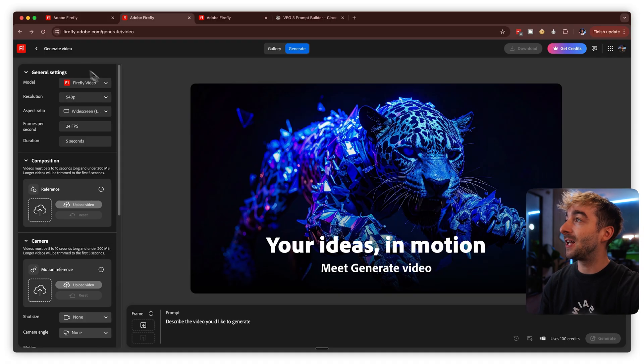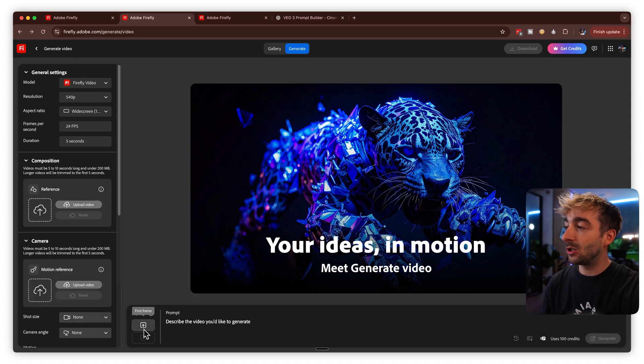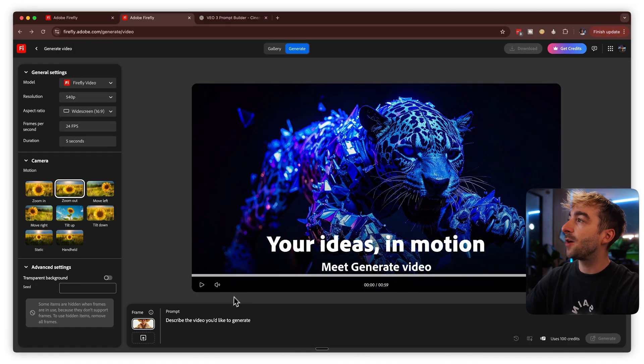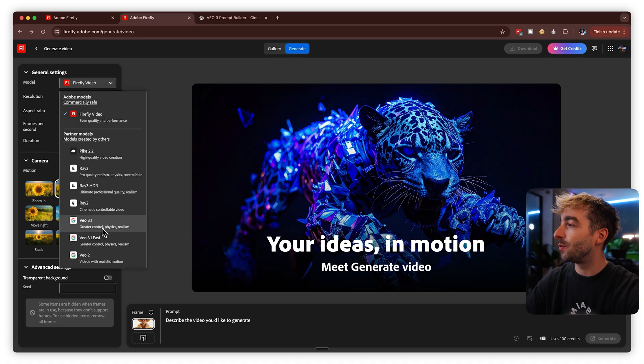Now you have a base understanding of text-to-video. Let's jump into image-to-video, because this is absolutely crazy and a lot of people don't understand the potential use cases. You don't have to change tabs — it's still in the generate video tab, but this time we're going to use the first frame. The main reason to use this over text-to-video is complete creative control over what the visuals look like. You can import an image and turn it into a video.